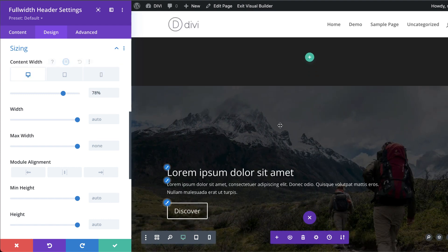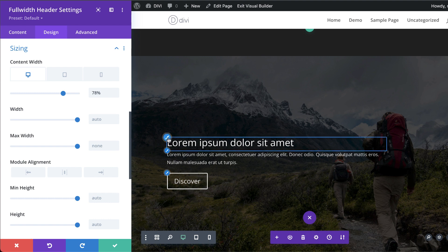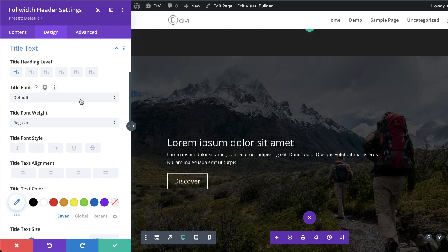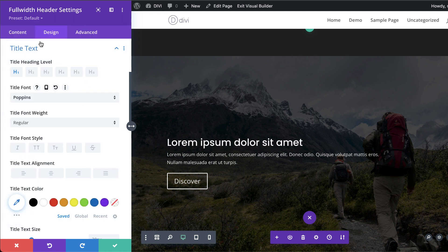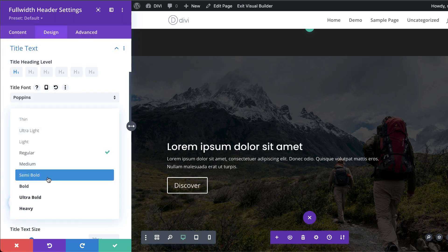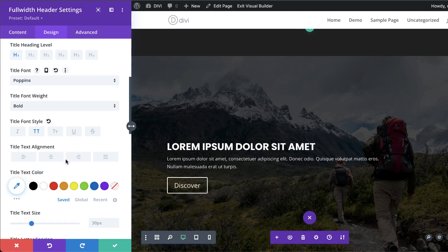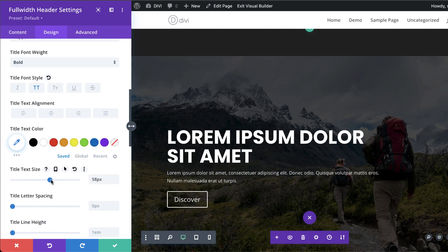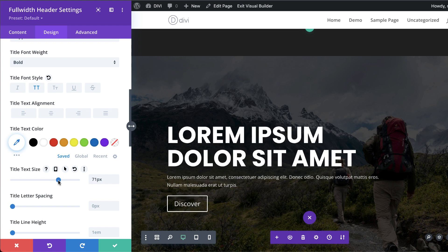Now let's customize the text. Starting with the title, the main font I'm going to use is Poppins. I'll set the weight to Bold, All Caps, and increase the size — going nice and big at about 72.